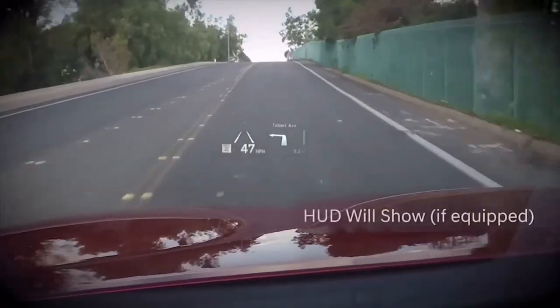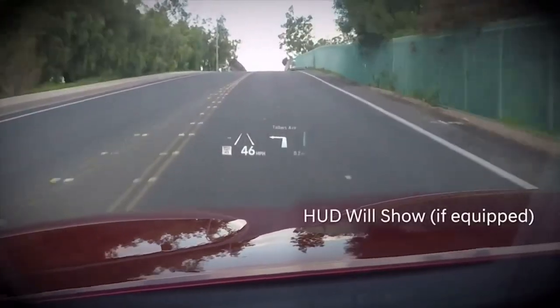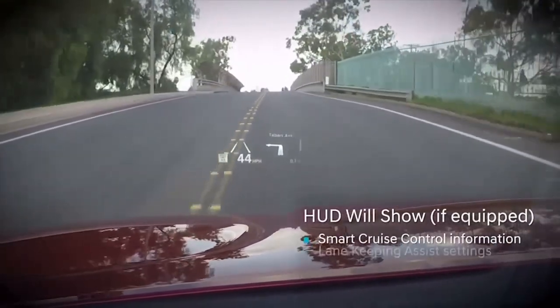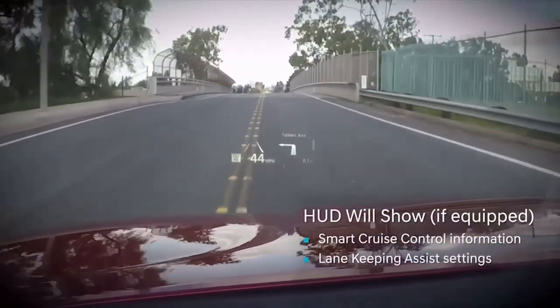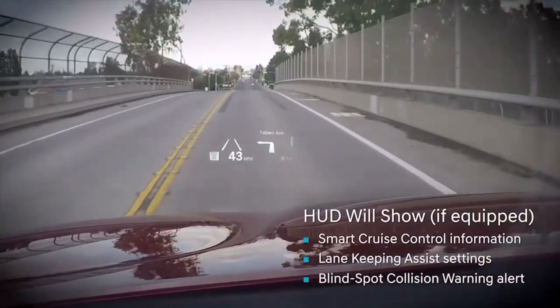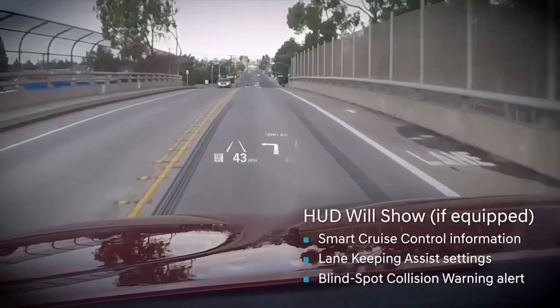If your vehicle is equipped, you can also see Smart Cruise Control information, Lane Keeping Assist settings, and Blind Spot Collision Warning Alerts.